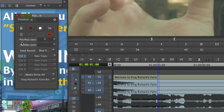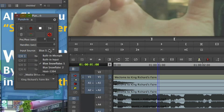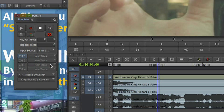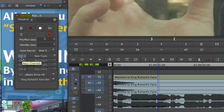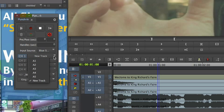Under Input Source, select Blue Snowflake. Next, to highlight Channel 1, which is your source audio from Blue Snowflake, use the drop-down menu to select your target track. This is where your voiceover will be recorded. In our case, it's the track A5.